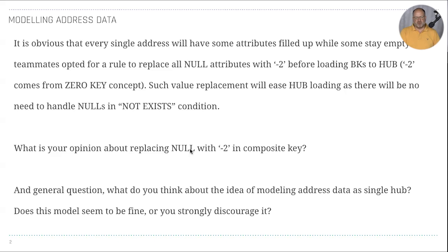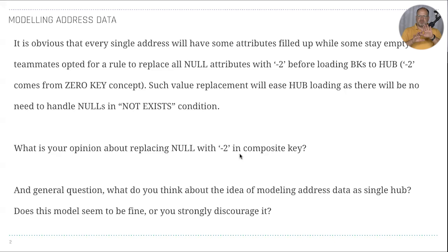I'm not using the null-value replacement for the business key in the hub that much. I'm also trying to avoid hub scenarios where some columns are null sometimes and not in other cases — partial definitions of business keys. That's typically an indicator of overloaded hubs, which we want to avoid because it causes issues with granularities and so on.